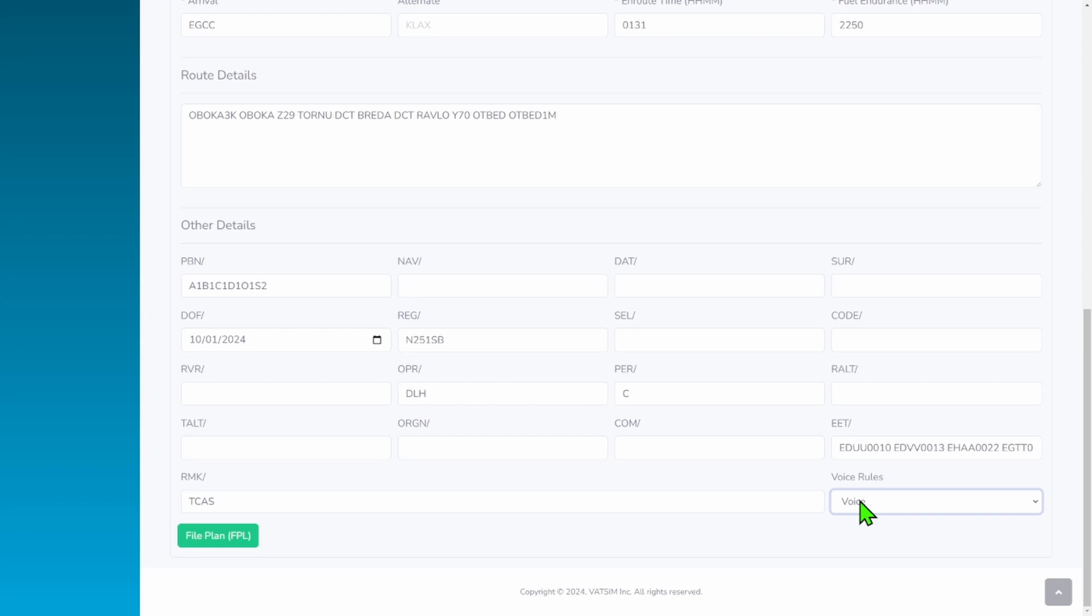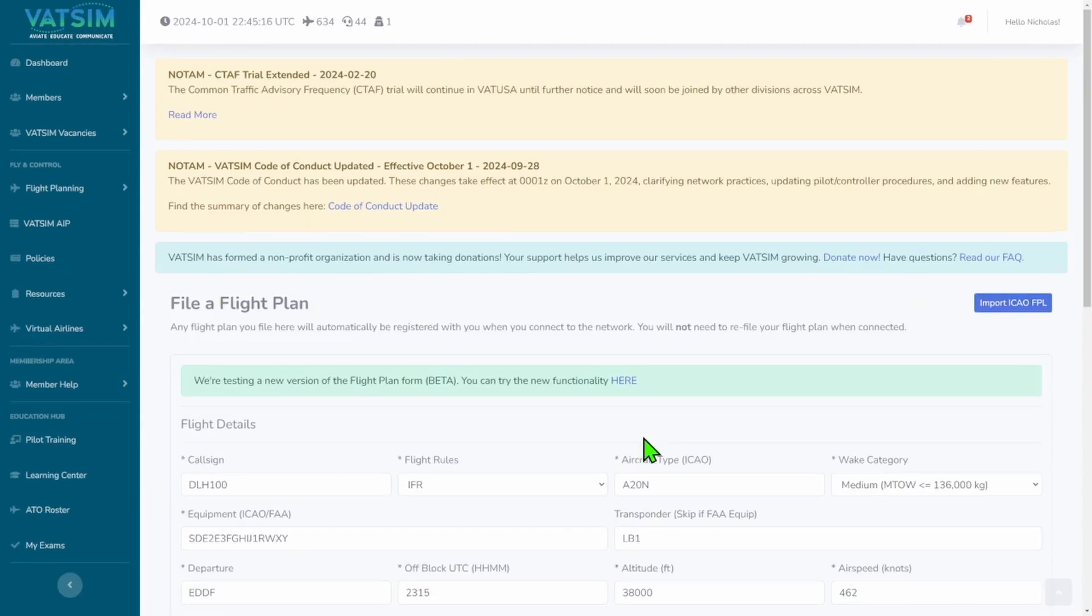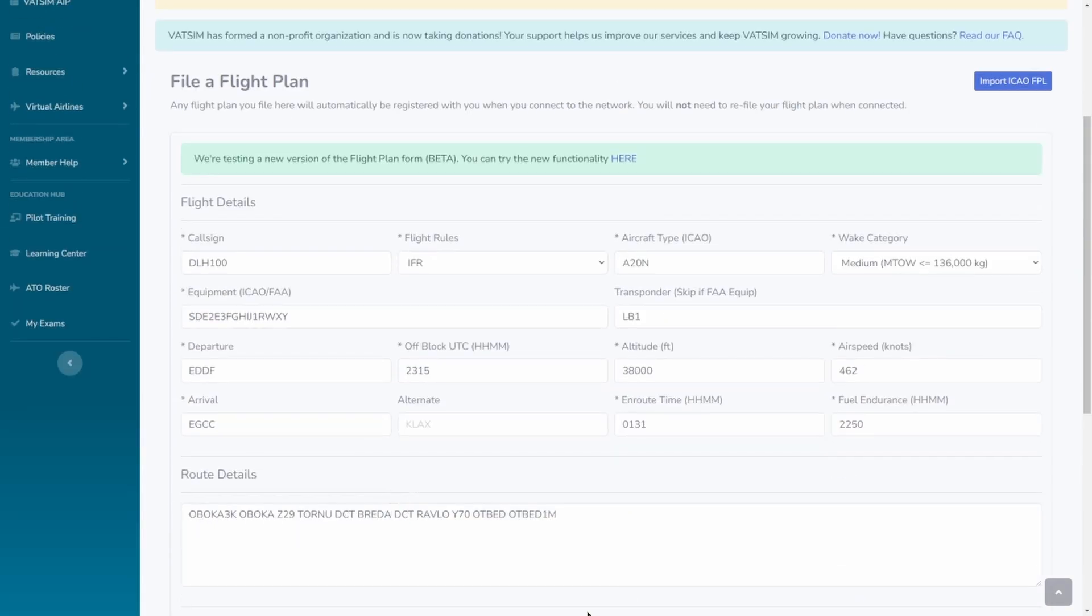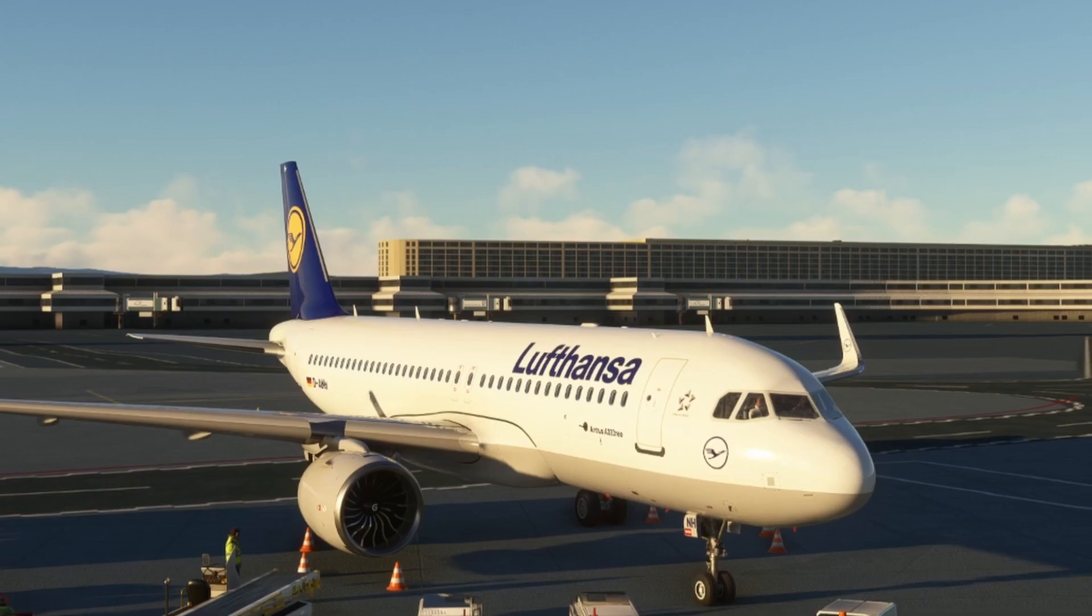You can change this if you only want text or receive. I'm just going to leave that on voice. And then you'll press this green button right here when you're ready to fly. That's pretty much it.